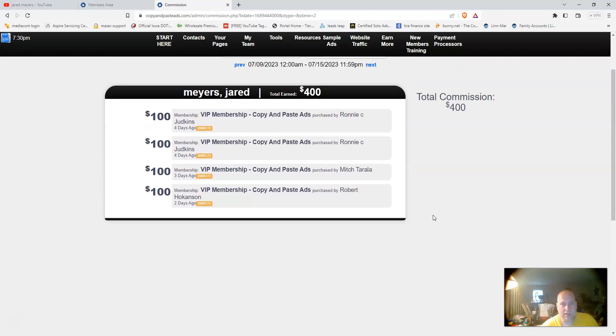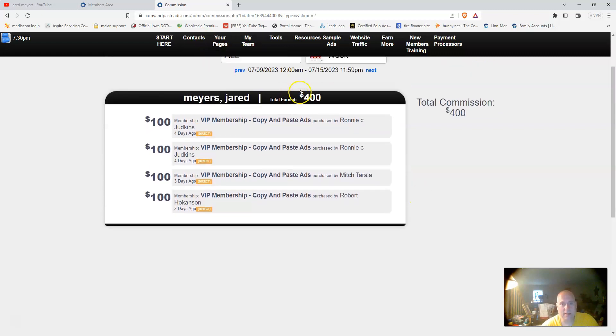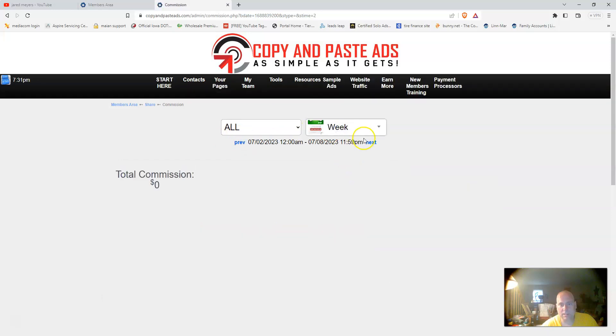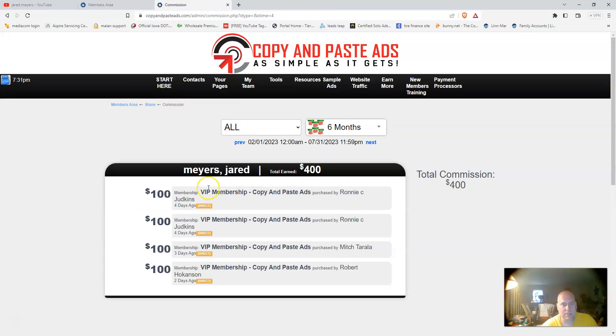You can see I brought in four hundred dollars right here, total commission four hundred dollars into Copy and Paste Ads so far. That's in a week.